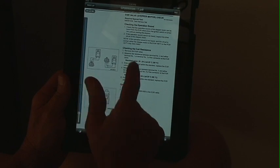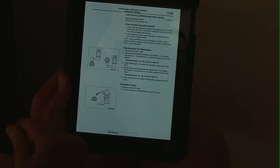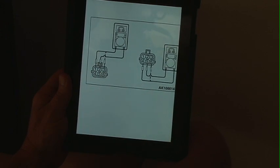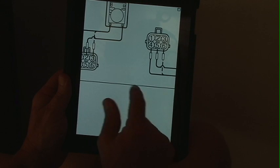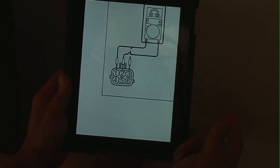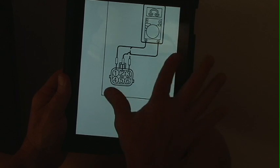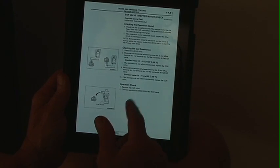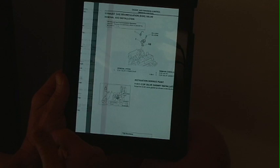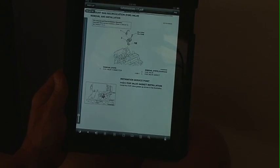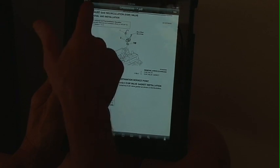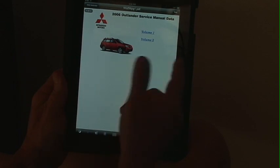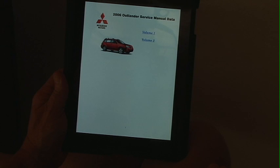We can look at the EGR system and flip to the next page. If we need to zoom in, same thing — we can zoom in on any particular item to get a better view of what pins we should be checking. We can go back to the beginning to access volume 1 and 2. That's a quick overview on using the service manual on the iPad. Thank you.